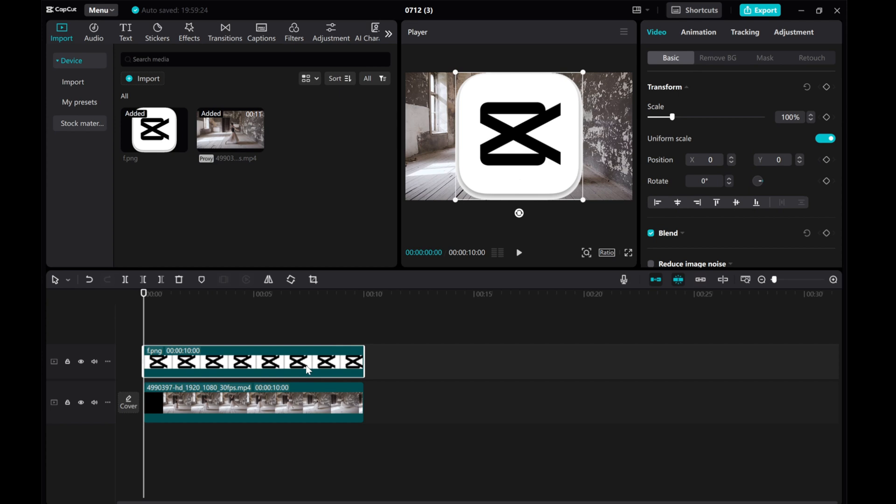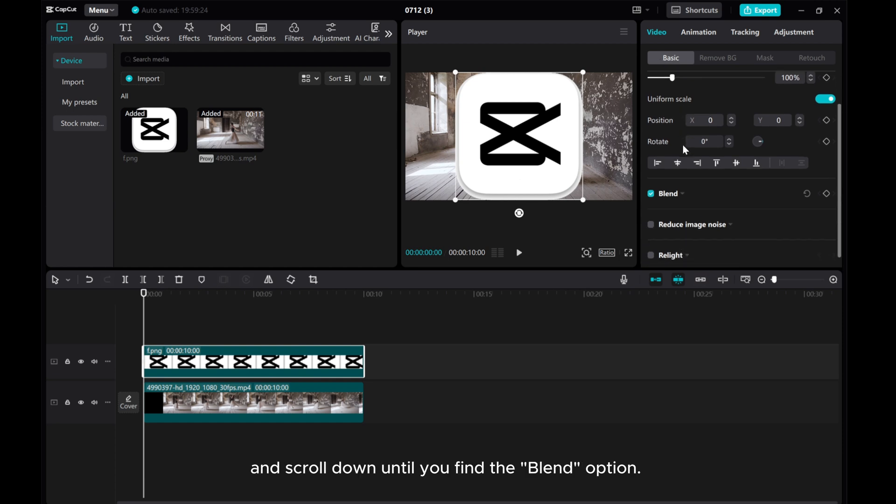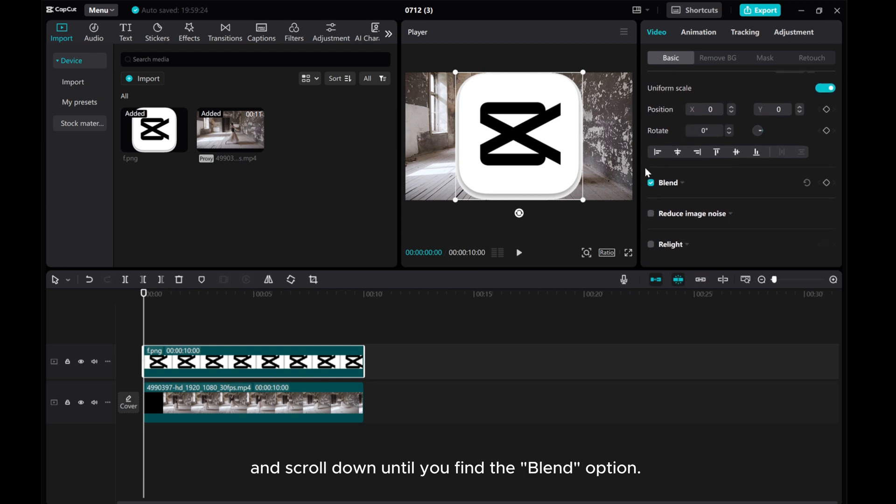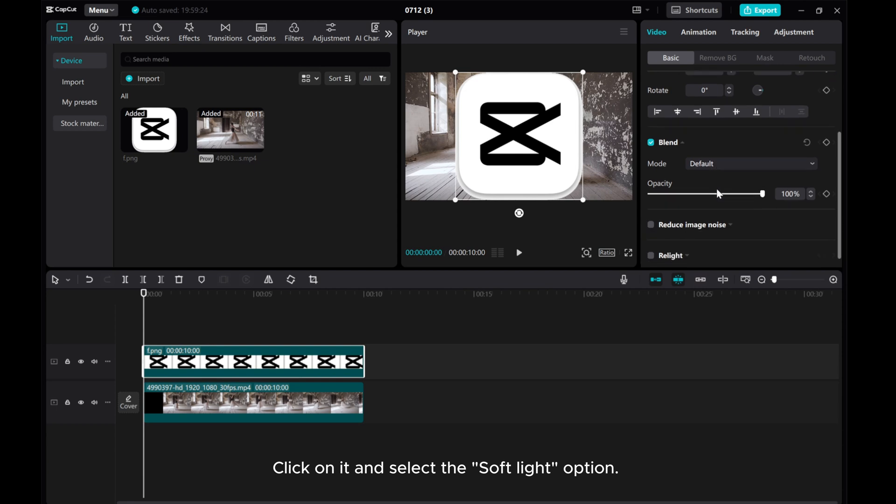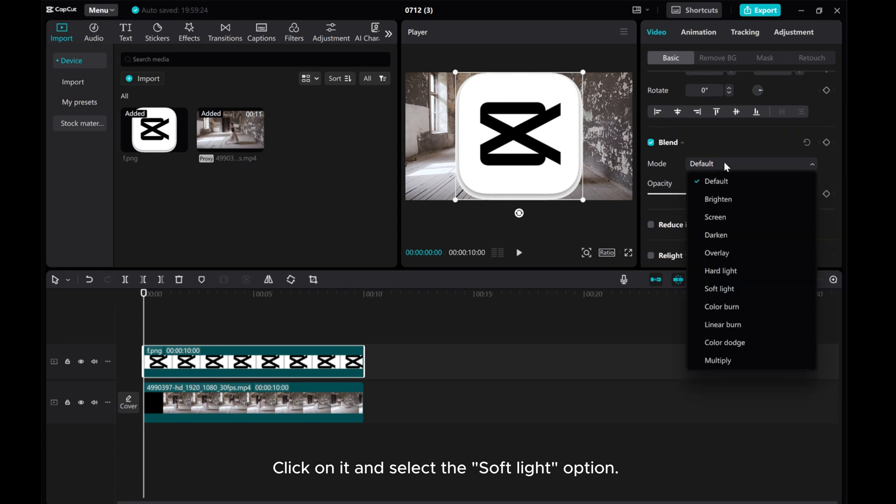To make the logo transparent, navigate to the Video Basic Settings and scroll down until you find the Blend option. Click on it and select the Soft Light option.